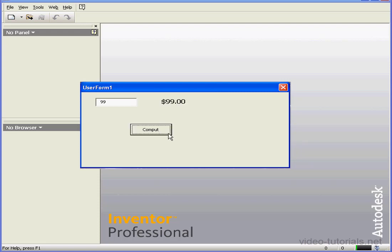Now we are returned a value that's formatted as currency. And this concludes our tutorial on the format function.